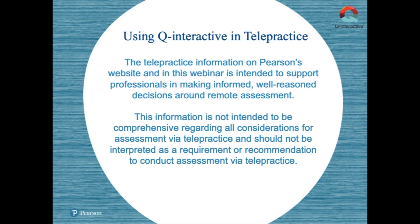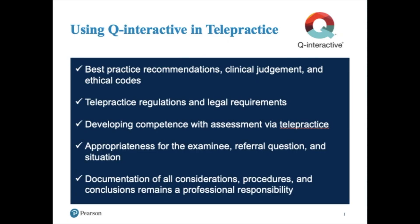I would like to highlight the fact that the telepractice information on Pearson's website is intended to support professionals in making informed, well-reasoned decisions around remote assessment. This information is not intended to be comprehensive regarding all considerations for assessment via telepractice. It should not be interpreted as a requirement or recommendation to conduct assessment via telepractice.